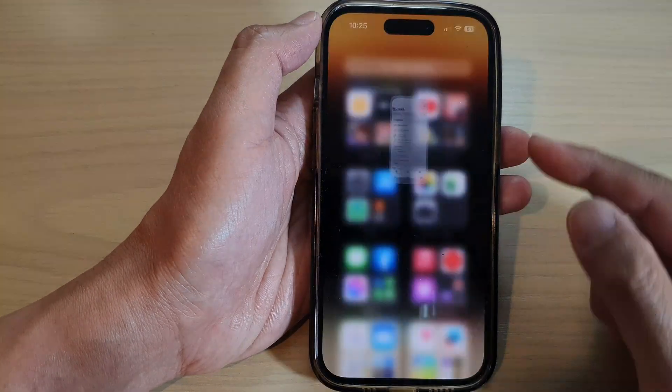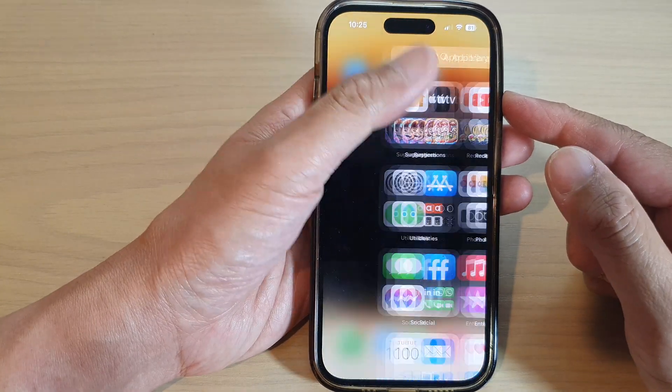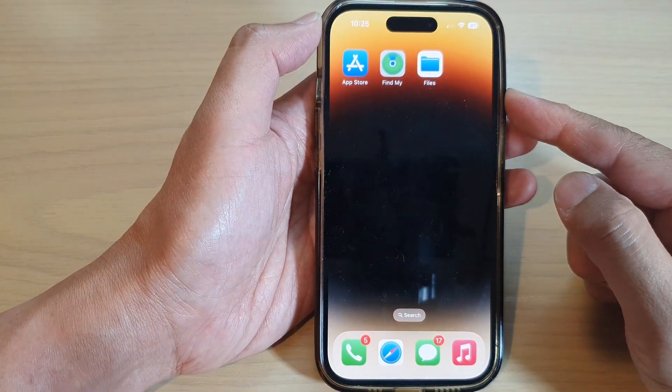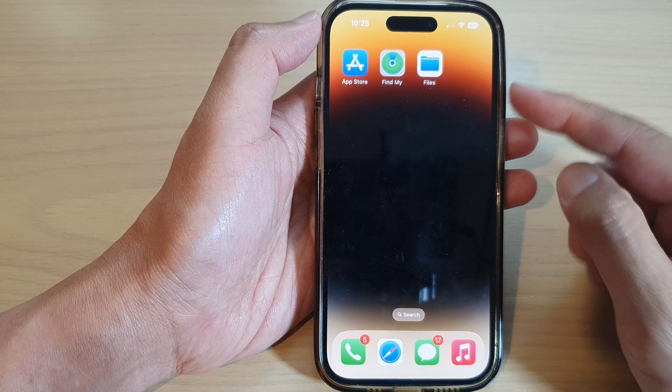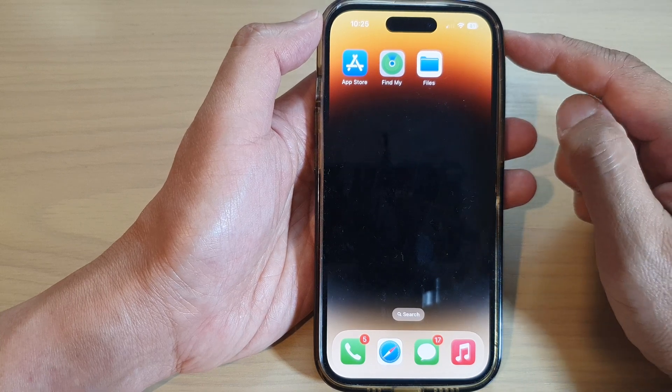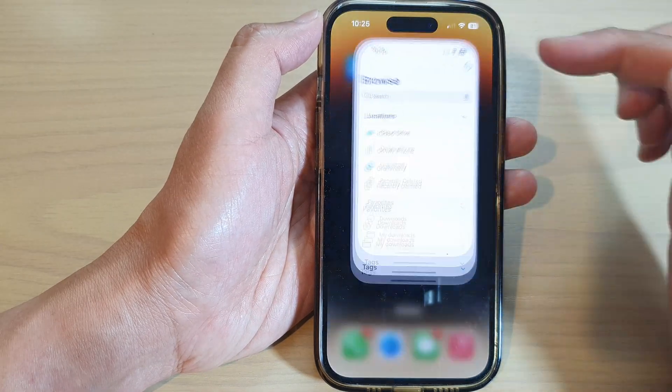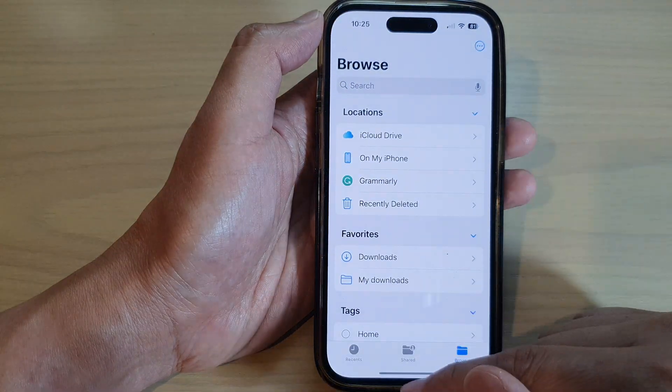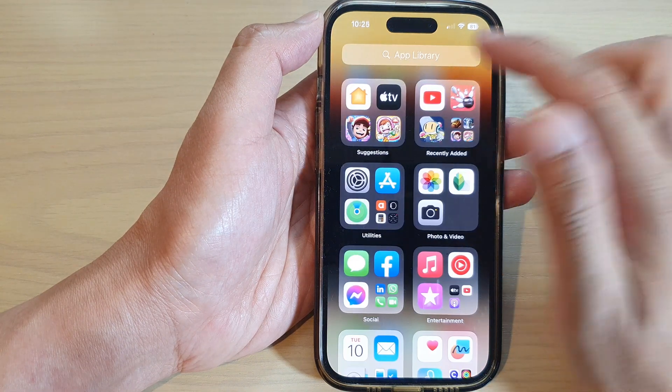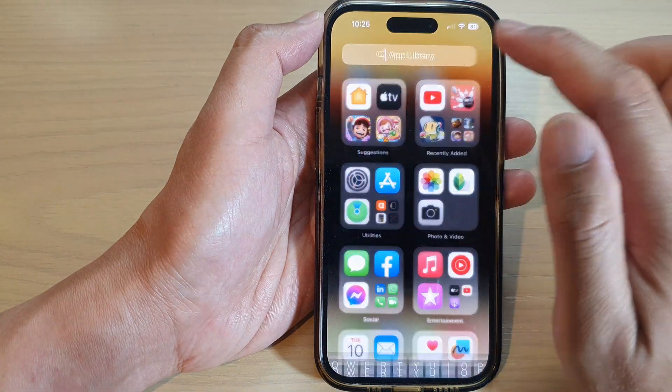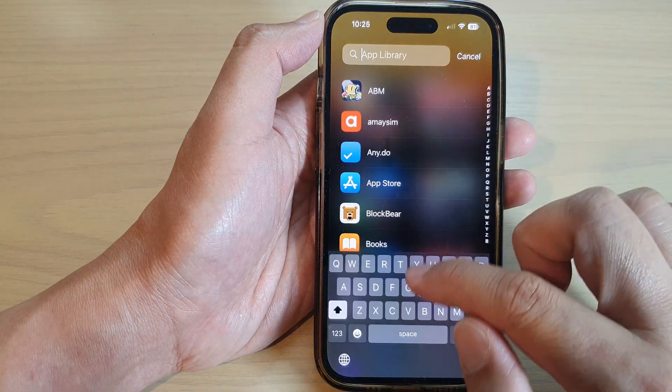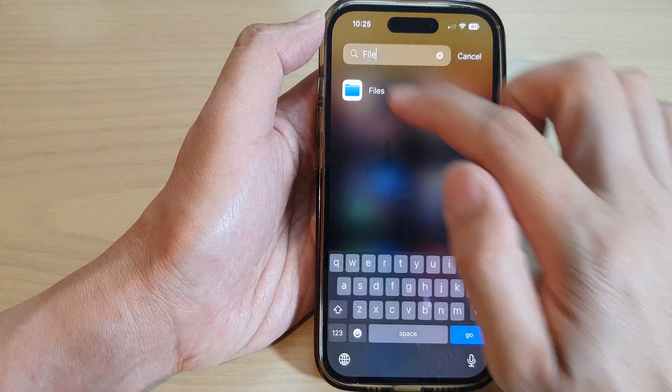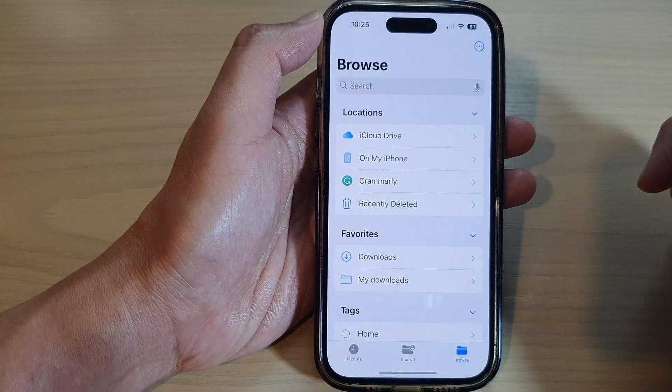First, let's go back to the home screen by swiping up at the bottom of the screen. On the home screen, tap on Files to open up the file manager, or you can go into App Library and look for Files and then open it.